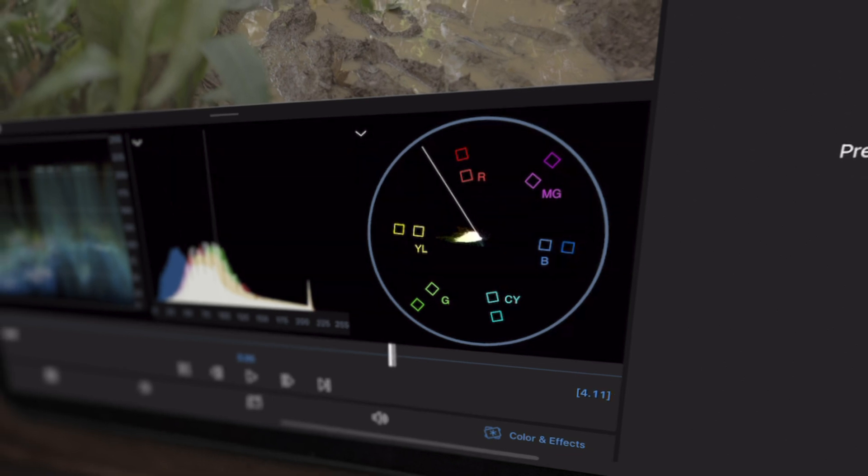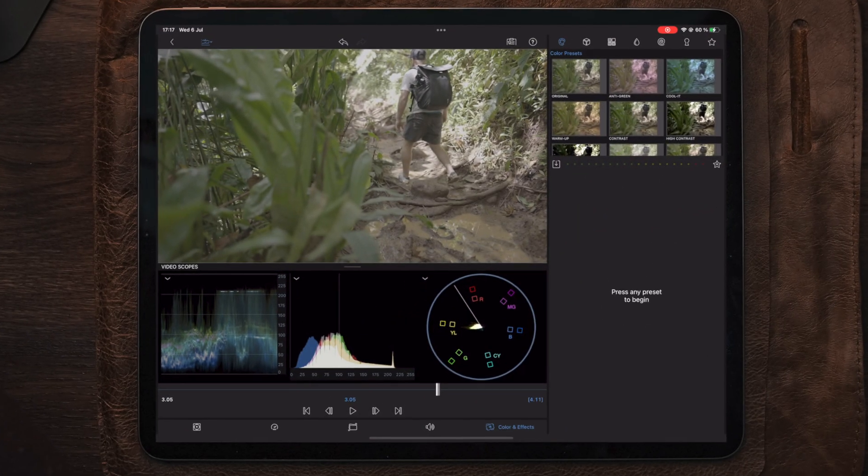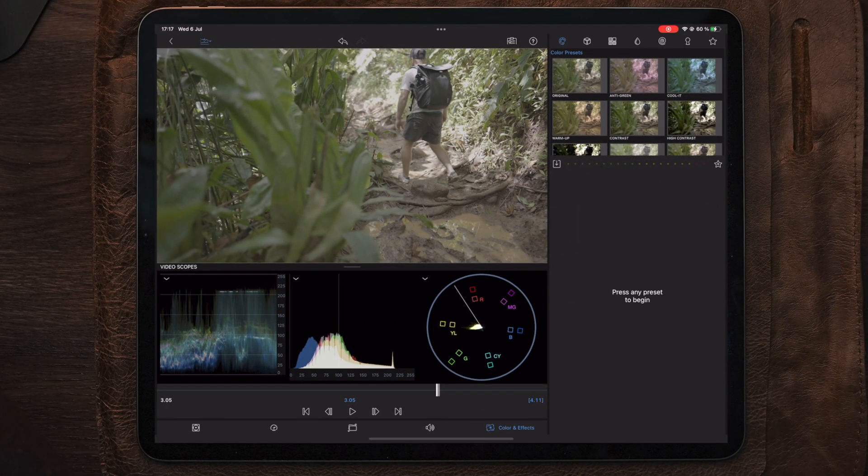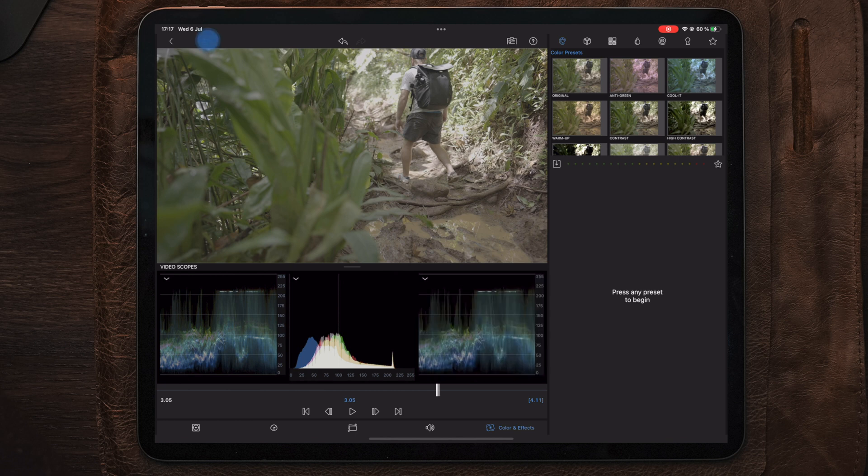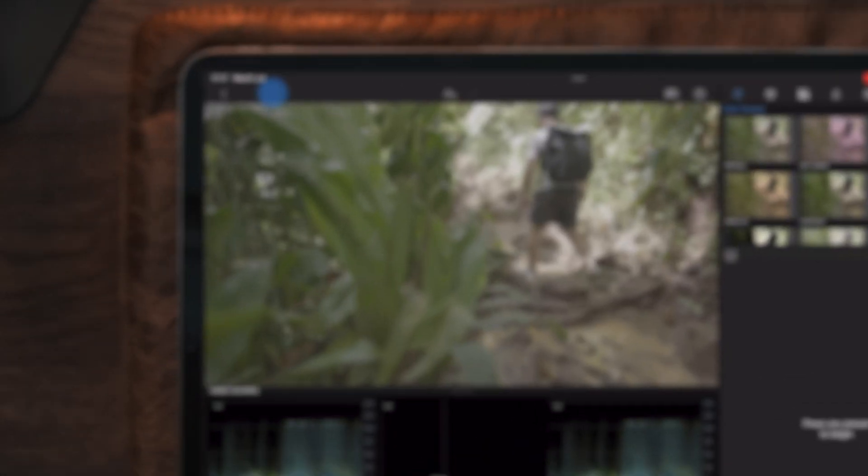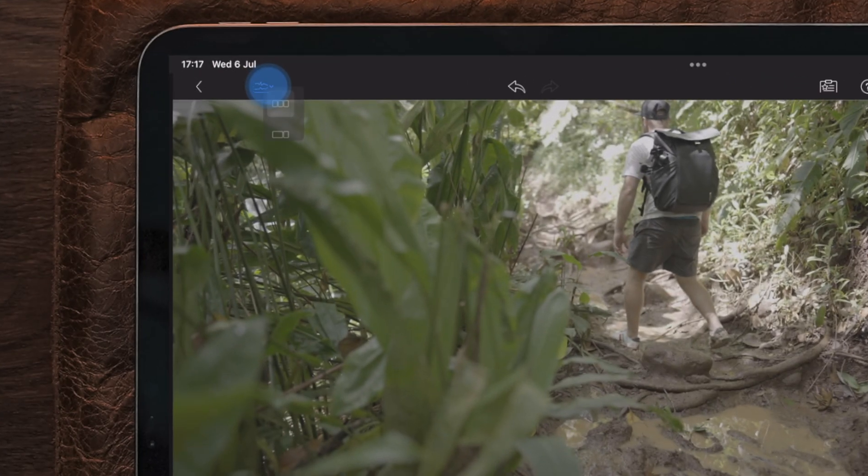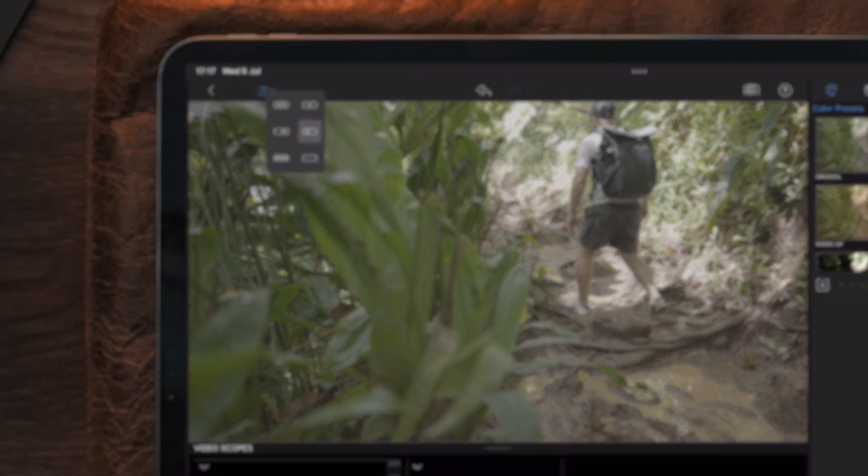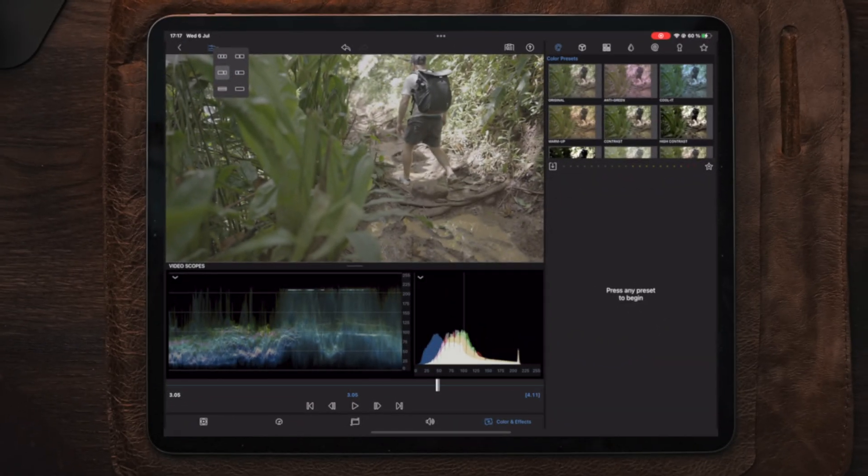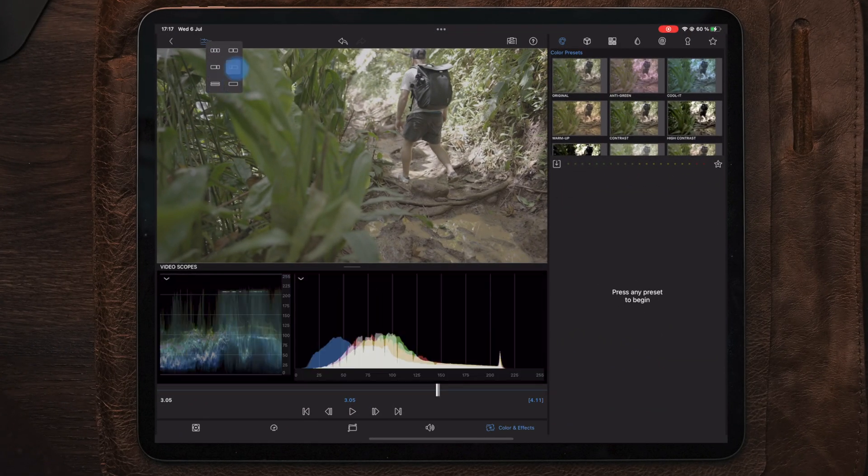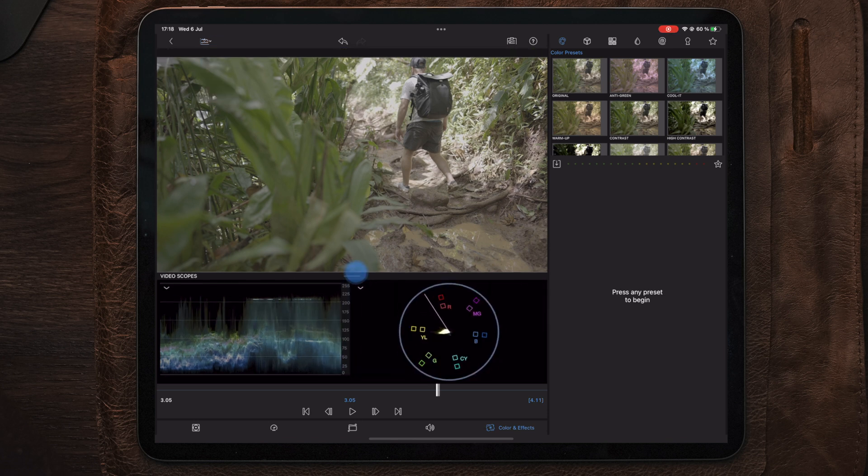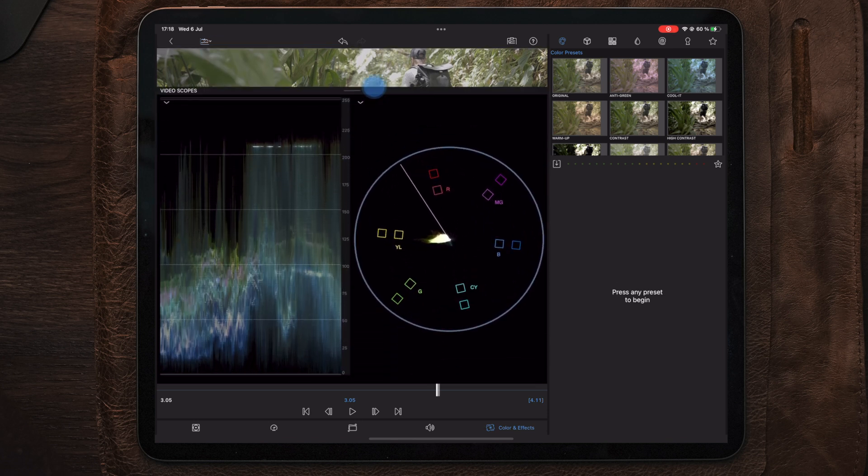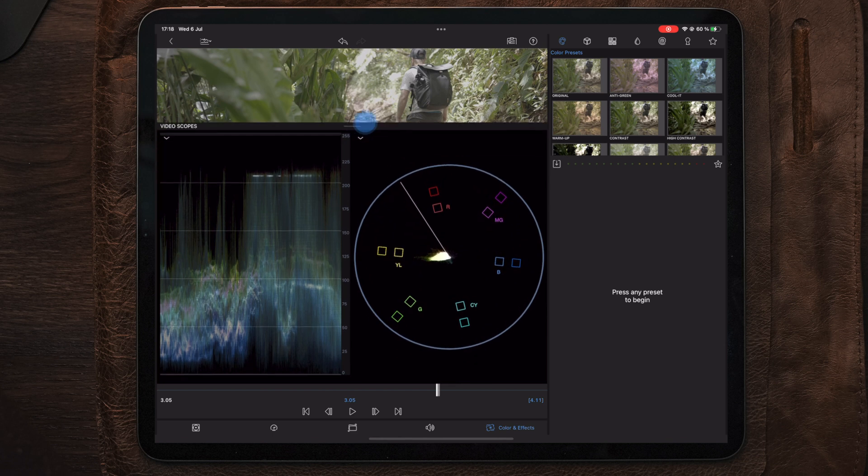The video scopes layout is clean and also adjustable. You can select whether you want to have one, two, or three scopes enabled at a time by tap holding on the video scopes icon on the top left corner. You're also given six different layout options to choose from. Another neat feature is that you can actually scale the scopes as well to make them bigger or smaller.